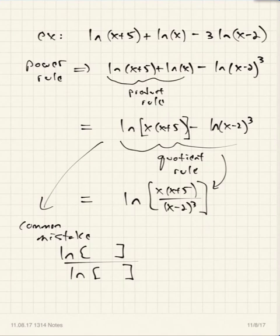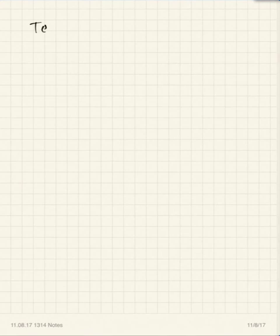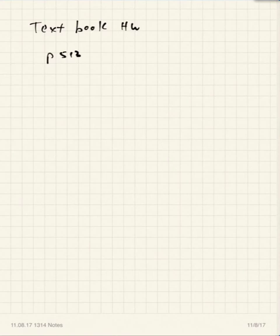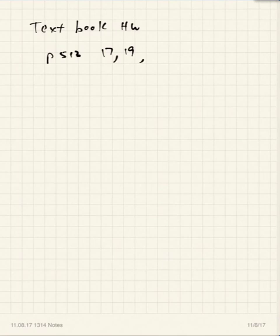Some problems to look at for textbook homework to finish up today's discussion: on page 513 of your book, to finish up stuff about asymptotes and domains for logarithms, problems 17, 19, and 21 would be good problems to look at there.